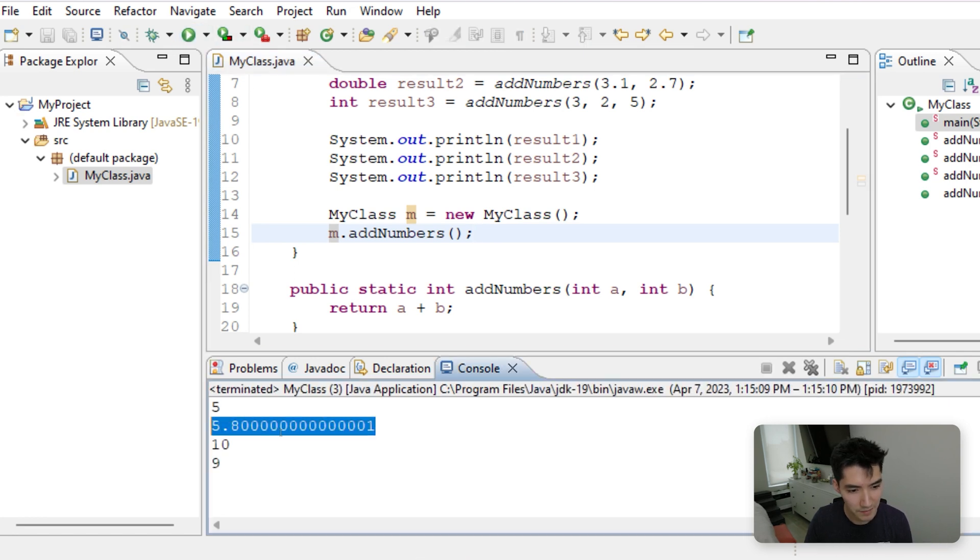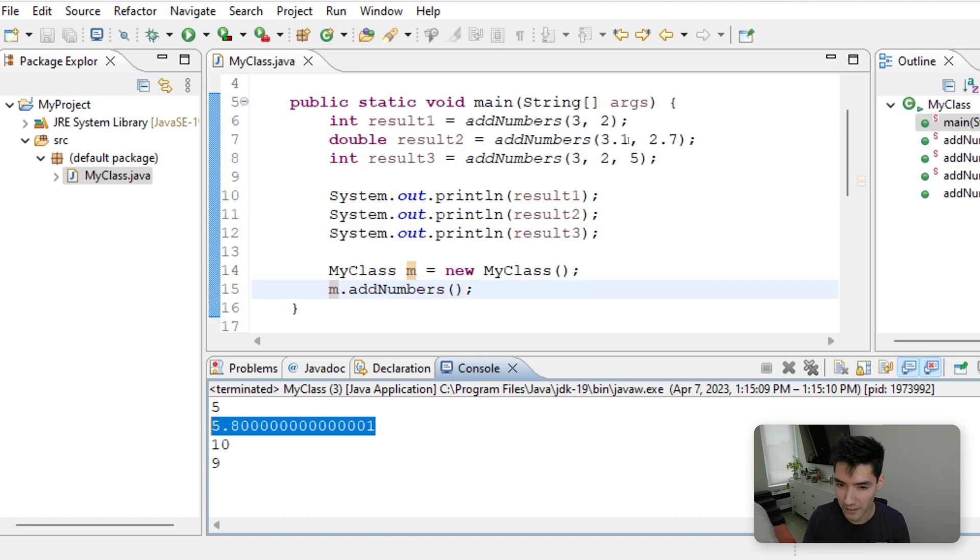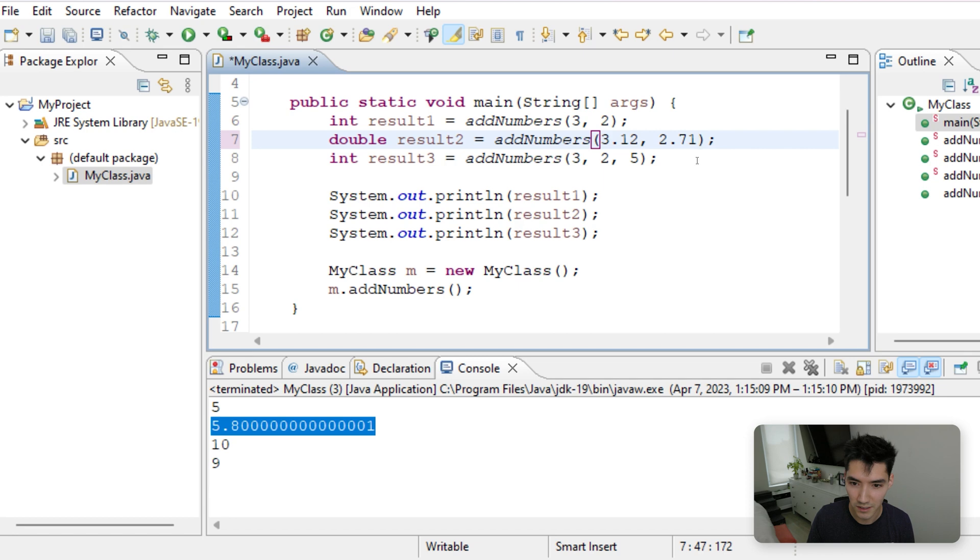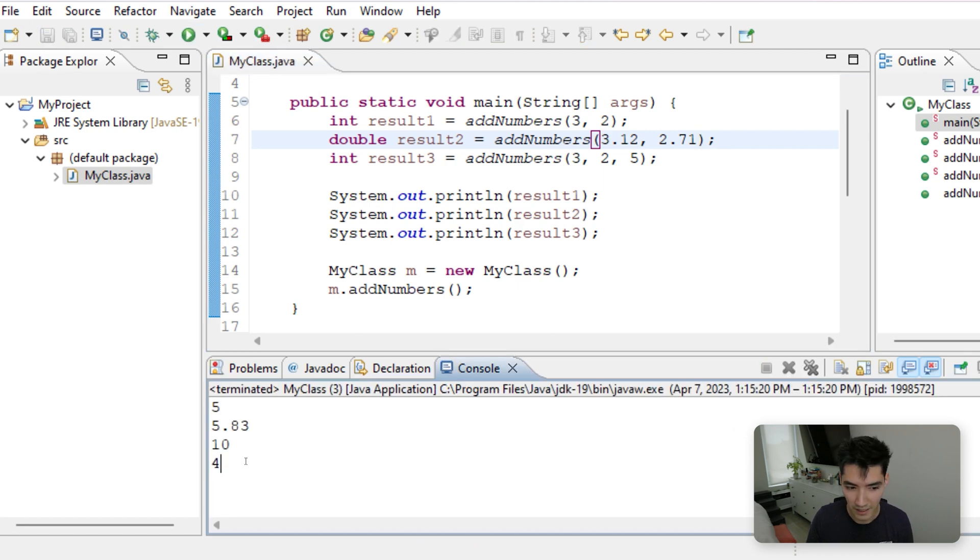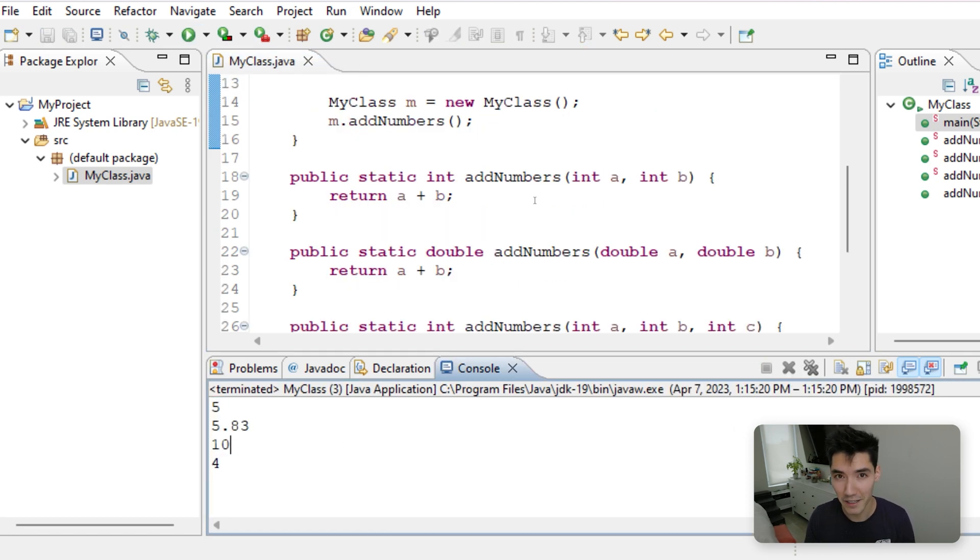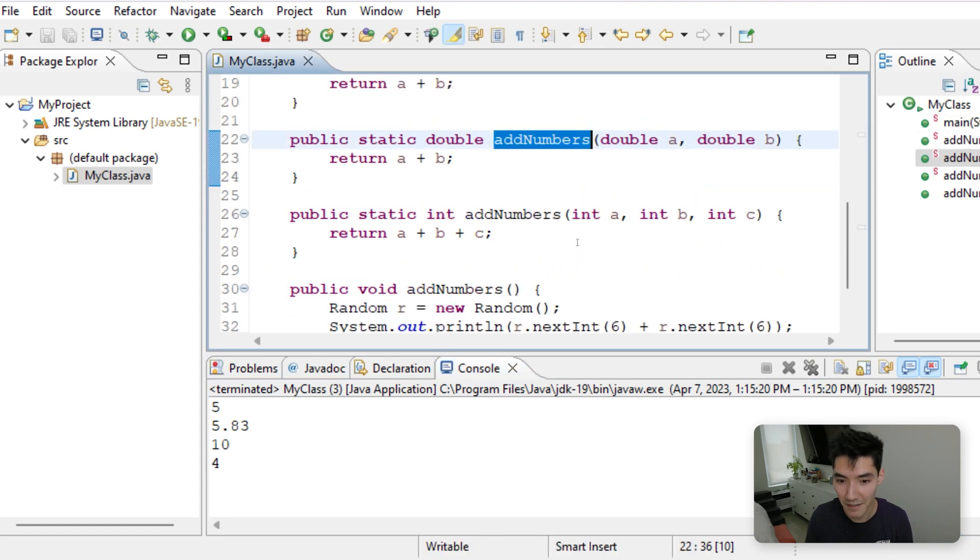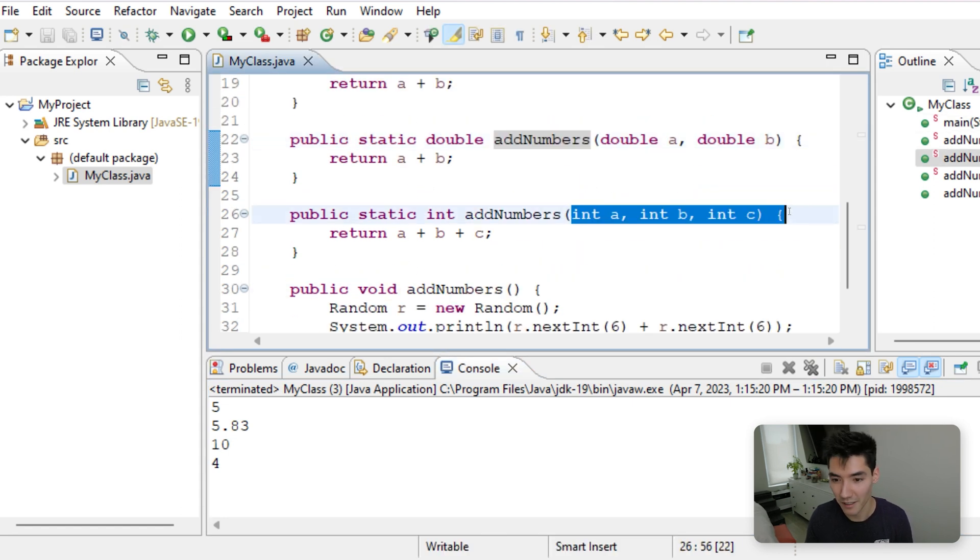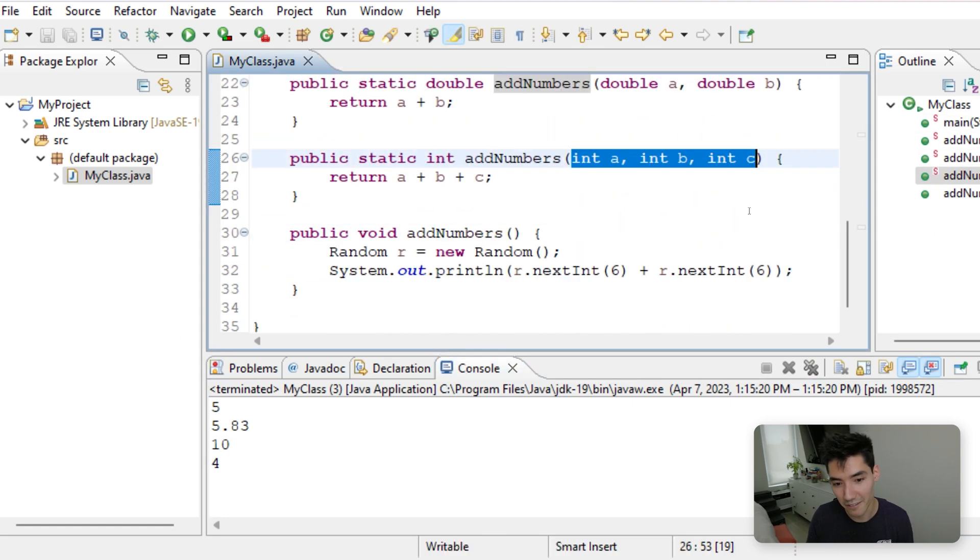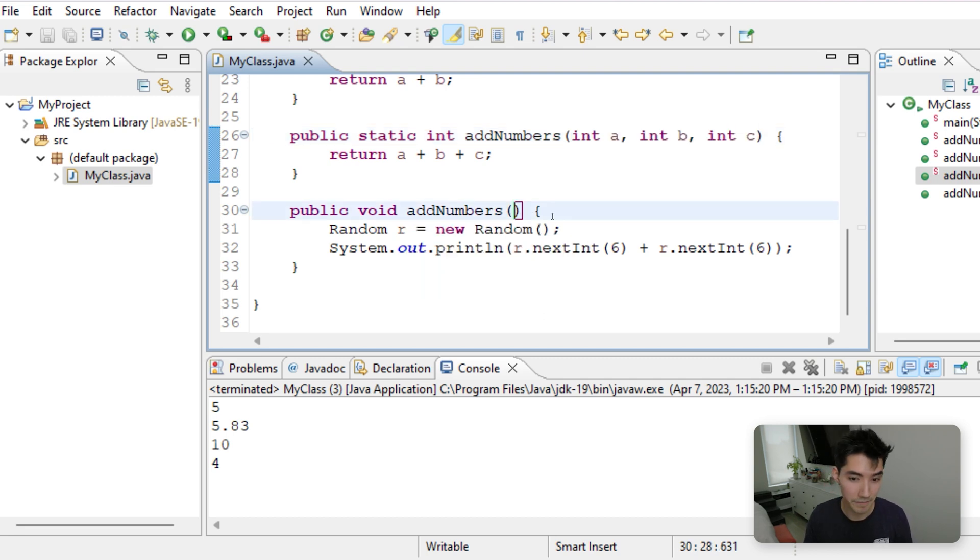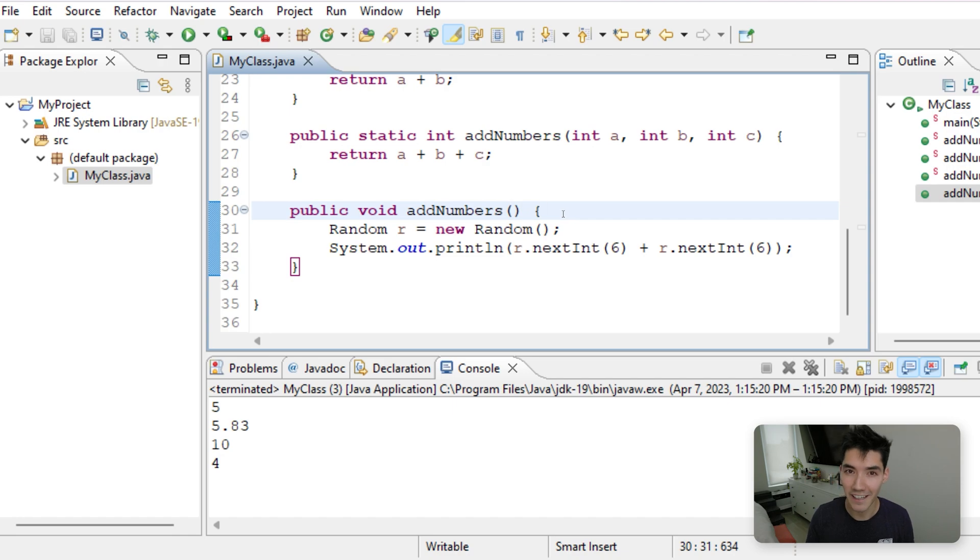Also, this one is printing out like this because of how doubles rounds certain things. So if this was 3.12 and 2.71, you'll get a prettier value. I hope this was helpful. Again, method overloading just means the same exact method name, just different parameters. It can have 3. It can have 2. It can have 50. That wouldn't be a great method, though. And it can have 0. Well, thanks for watching. Hope you have a great rest of your day, and I'll see you in the next video.